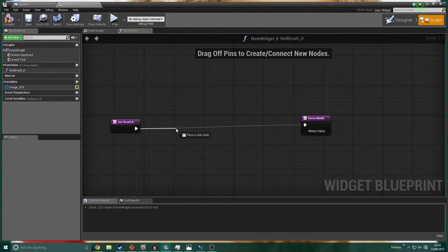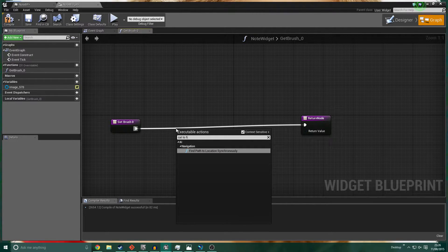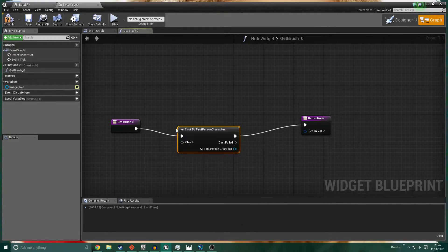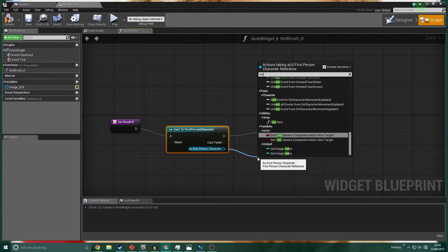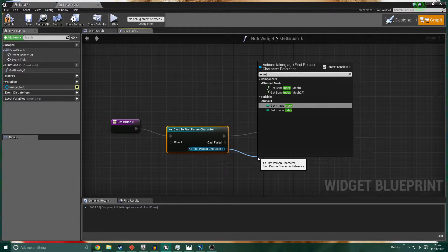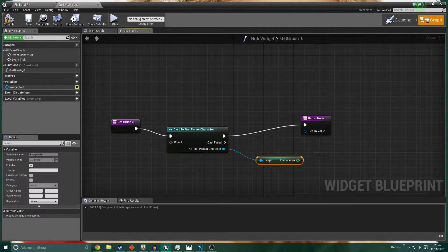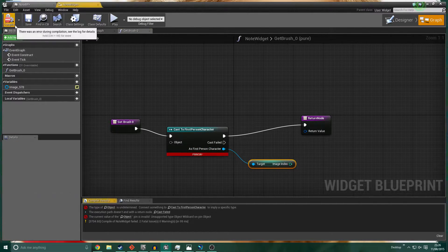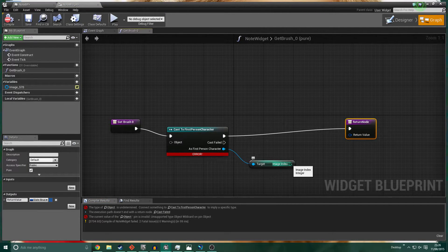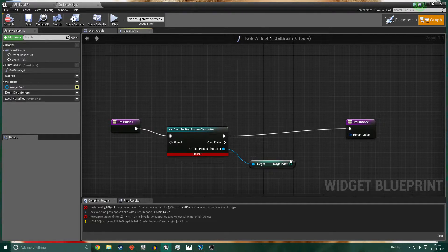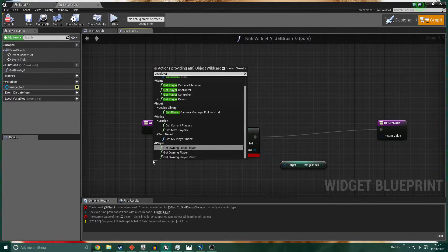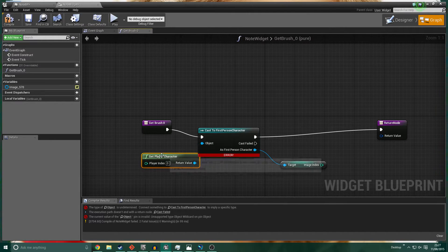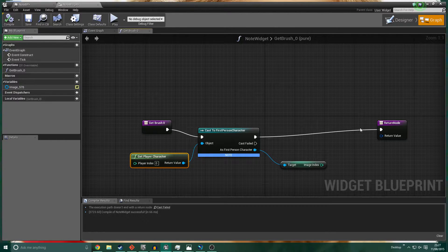Off this execution pin we want to Cast to First Person Character. Remember we created a variable on the First Person Character named 'Image Index' - we want to get that Image Index. For now it'll be set to zero, but we can change that later, which will change the outcome. We hook this up by getting the Player Character and casting it to the First Person Character - we'll figure the rest out in a minute.